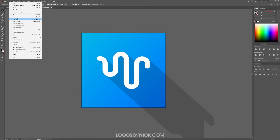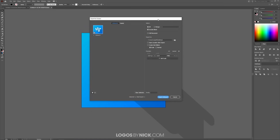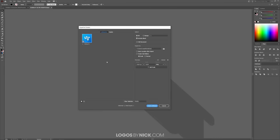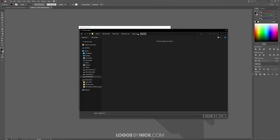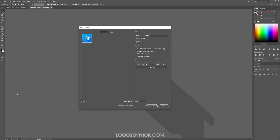Now it's time to export in all the different sizes needed for the app icon. Go to File > Export > Export for Screens. This menu lets you designate where the files will be generated, what the files will be named, and the formats and sizes you need. Change the name from 'Artboard 1' to 'icon', and choose a location on your hard drive. Over in the scales list, delete any existing scales until you have just one left, then create a new scale for each of the different sizes you'll need.